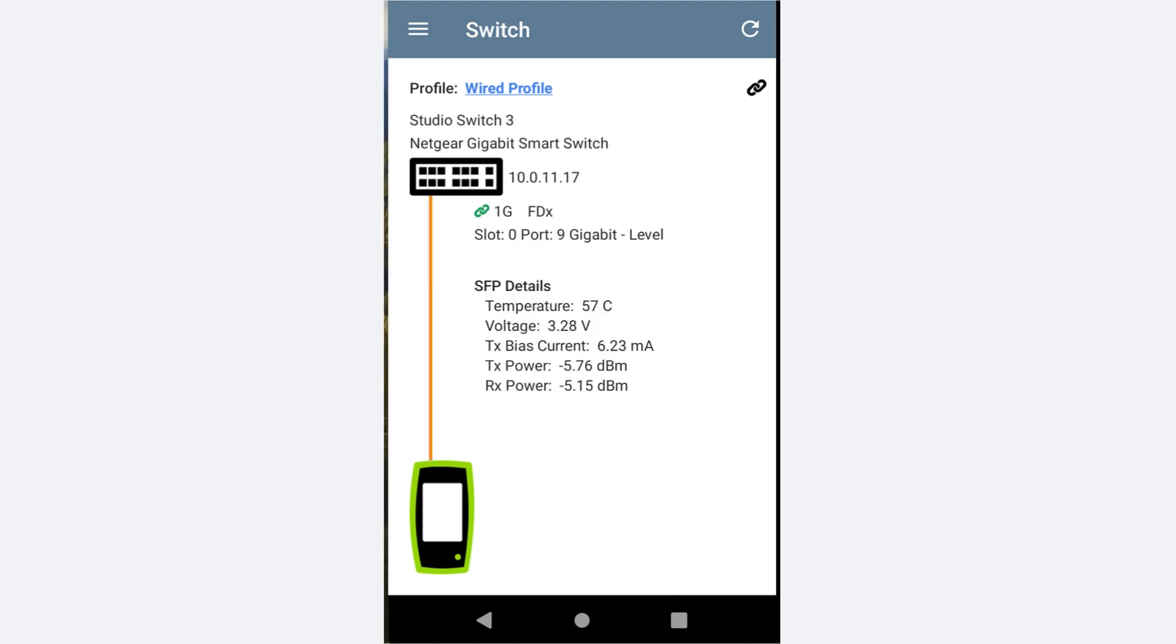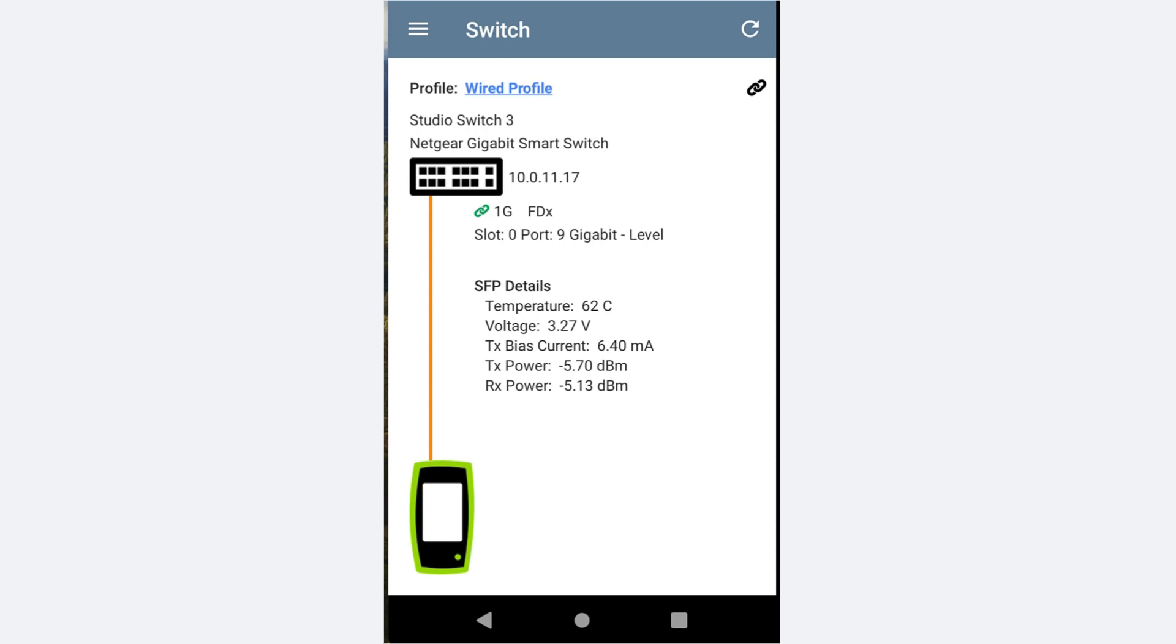In addition to supporting copper Ethernet connections, the switch app supports fiber connections as well. Here is an example of where I connected the tester to the same switch, but this time to one of the SFP slots.